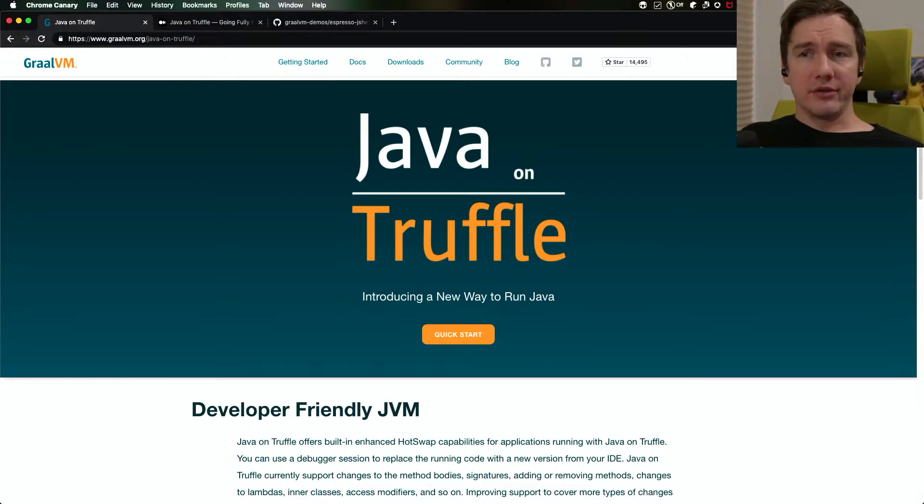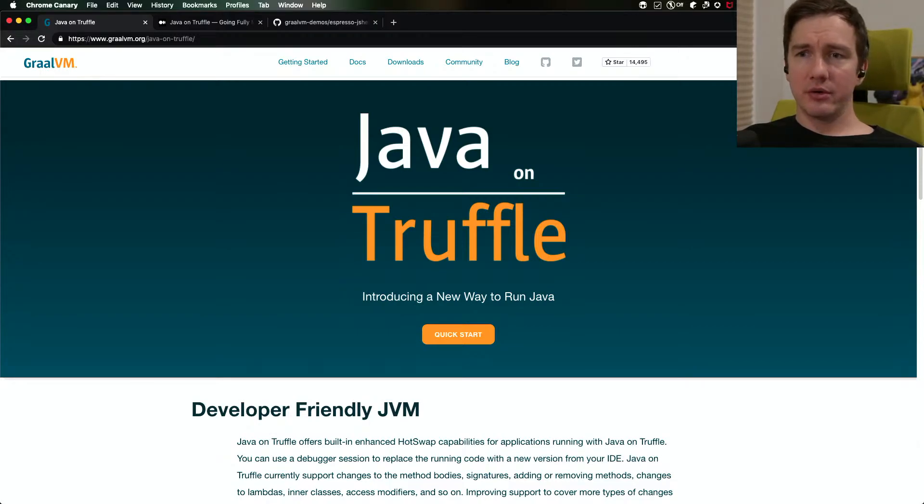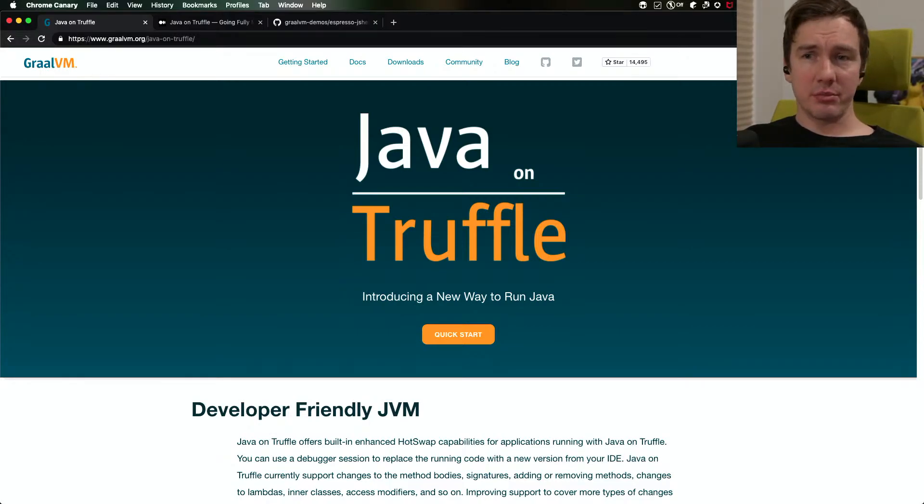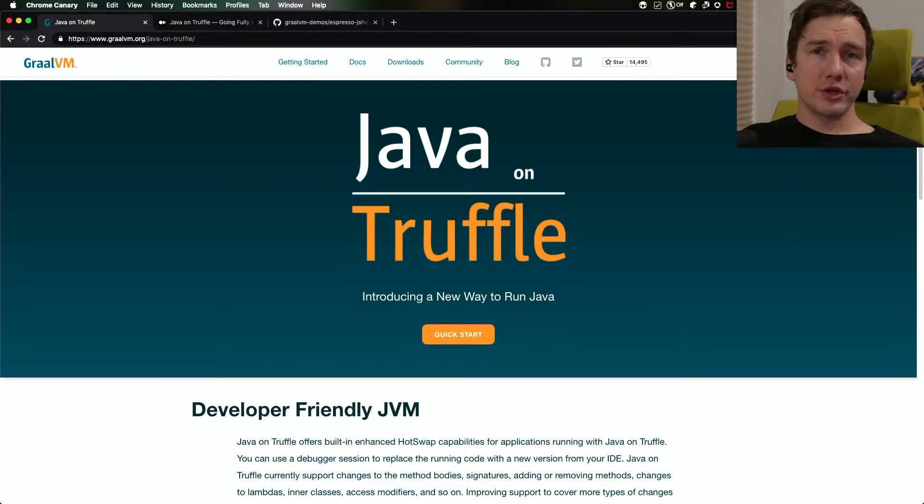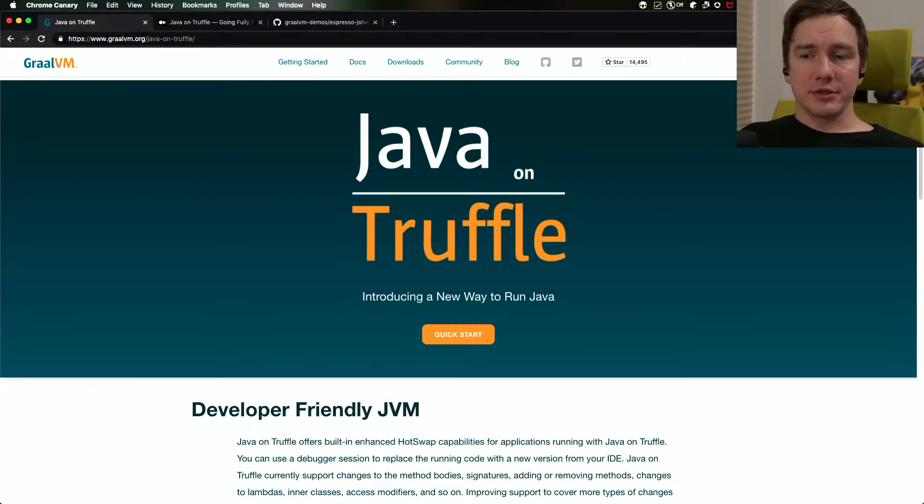All in all Java on Truffle is a very interesting way to run Java applications. I hope you enjoyed this short demo of mixing AOT and JIT compiled code. To learn more check out the documentation, check out the product pages, the sample applications and stay tuned for more.